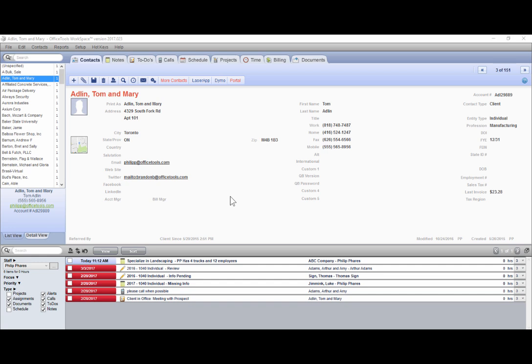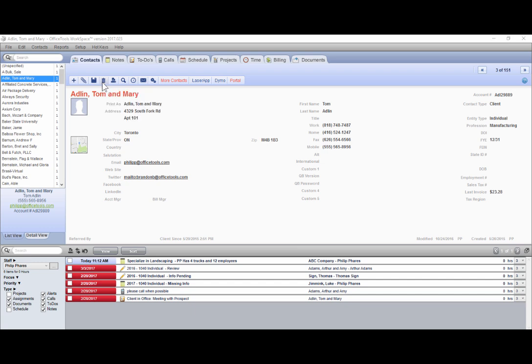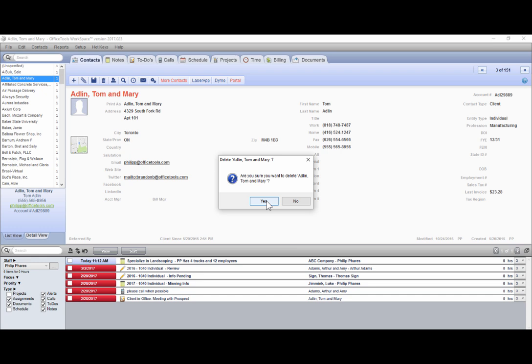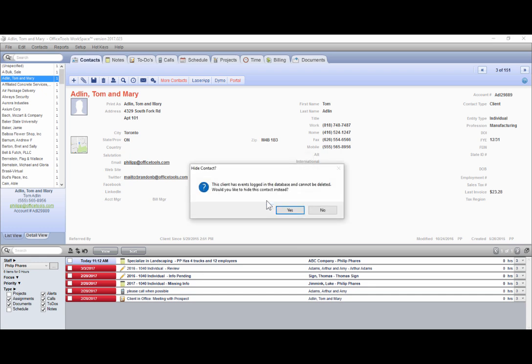There are two ways to delete contacts. The first is by selecting the trash can button within the contacts tab. However, if there are events logged in the database for them, you will be unable to delete them and be prompted to hide them instead.